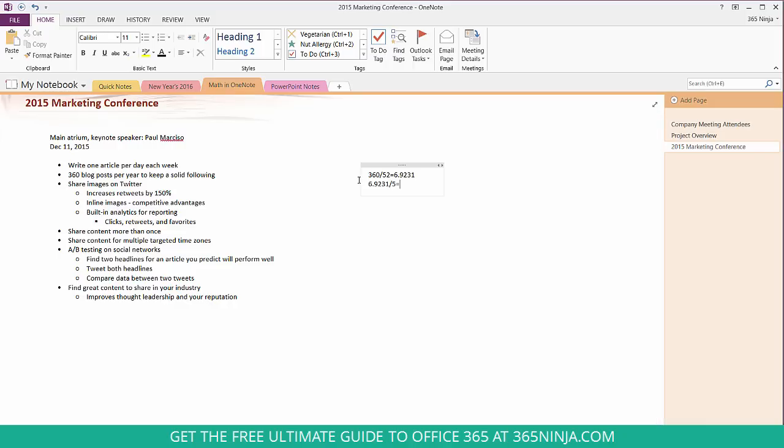Pressing enter will bring me down to the next line but the spacebar will keep me on the same line like so. Alright so I have to write 1.3 blog posts per day to keep up with Paul's recommendations.